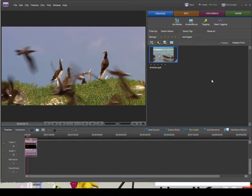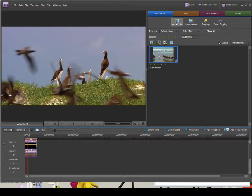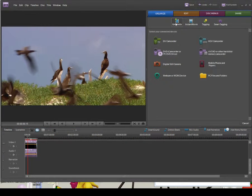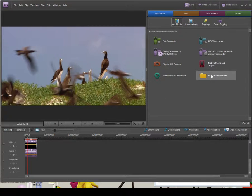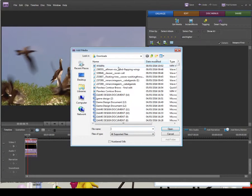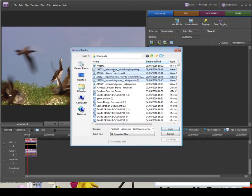The first thing we need to do is import all the audio we need. I'm going to import my music soundtrack and the sound effects. I'm going to go to Get Media, then PC Files and Folders to look for the files. There are all my sound effects — let's add those.